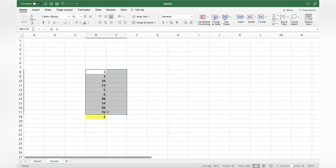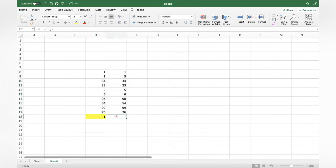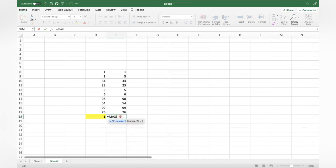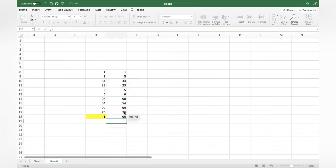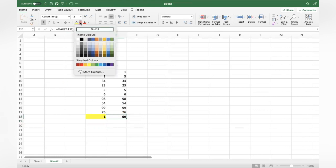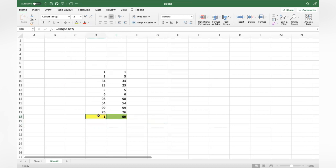In a similar way, if you want to get the largest value, use equal to MAX, open bracket, select the range, close bracket. See, you got the maximum value. So this is how you get the minimum and the maximum using MIN and MAX formulas.